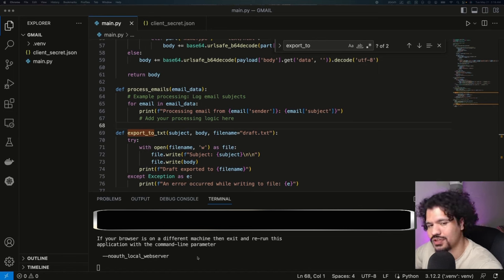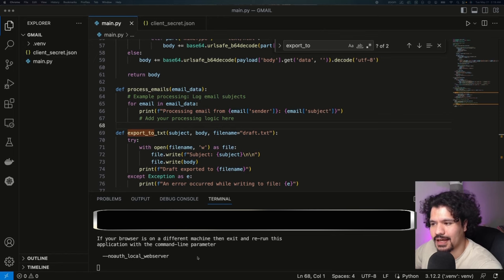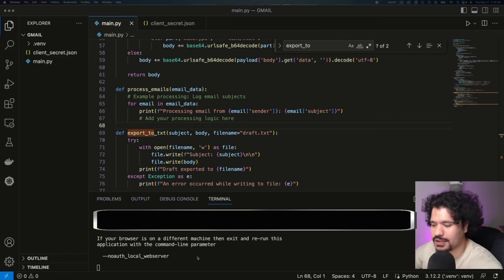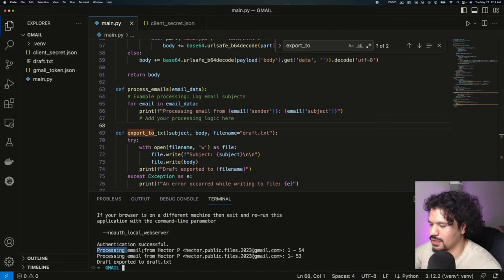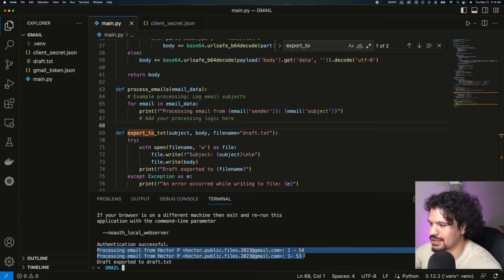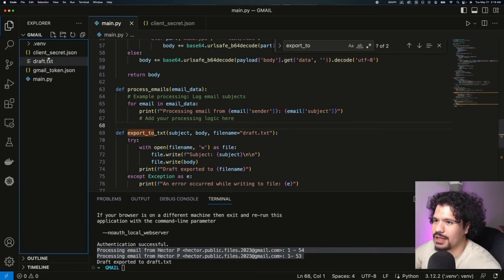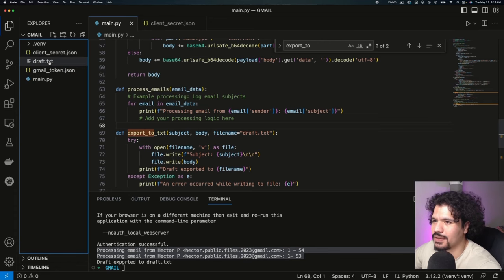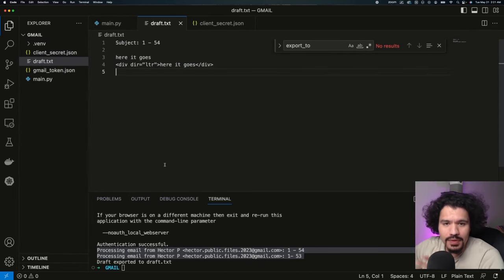The first time we run this, you're going to get taken to a Google authentication screen - you know that screen you usually get that says sign in with Google. Then you're going to click the account that you added in your project. You'll get a message here that says authentication successful, and here we see in the logs that we're able to process two emails. These were just some sample ones I sent myself. You can see here the draft.txt file appeared, and these are the contents that I had sent in that email.